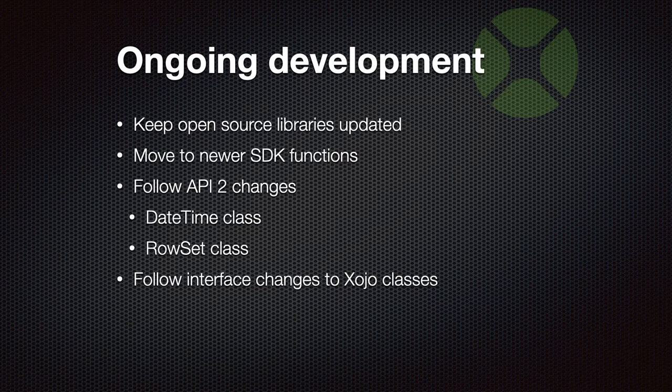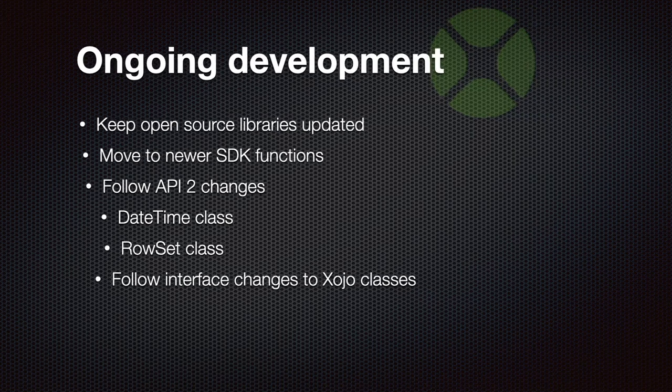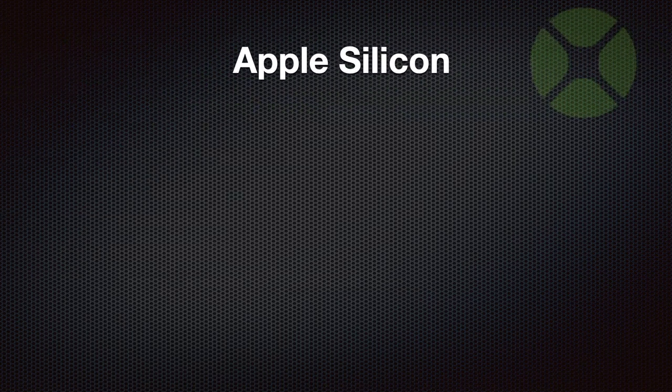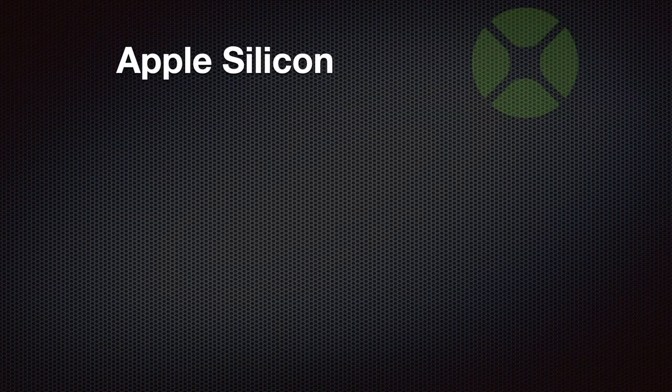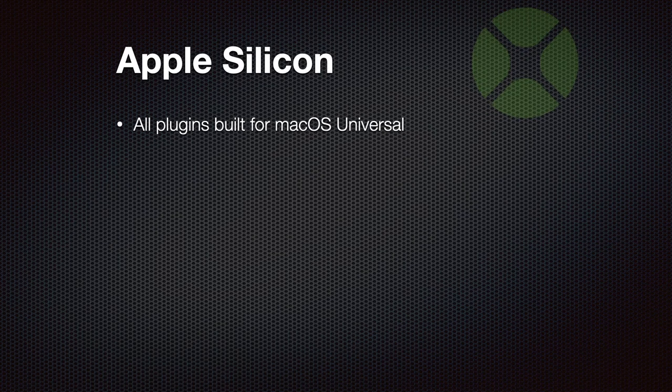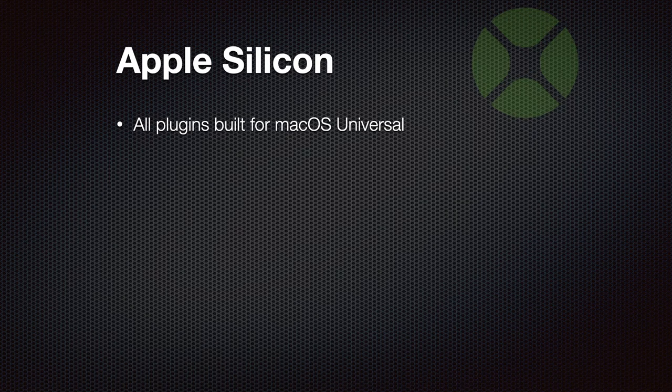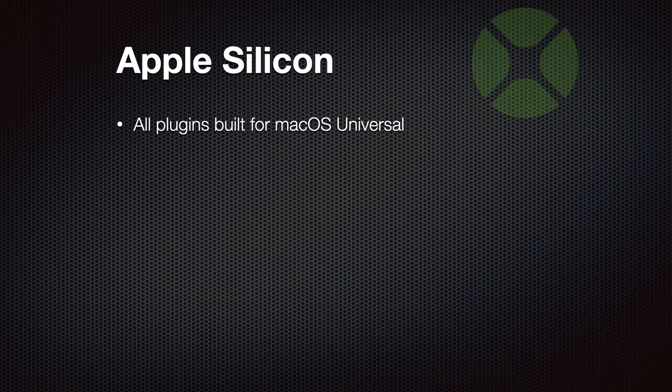We also have to follow interface changes, so if we use a Xojo class and it changes its declaration, adds a new method or so, we have to follow and make sure that our plugin is compatible. Recently, Xojo added support for Apple Silicon, and we compiled all our plugins with Apple Silicon support, so we now built macOS Universal binaries.